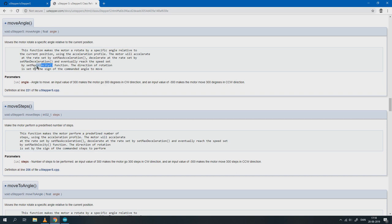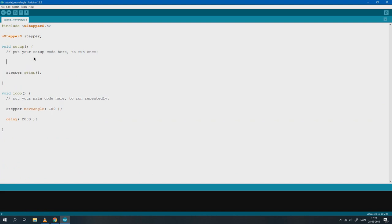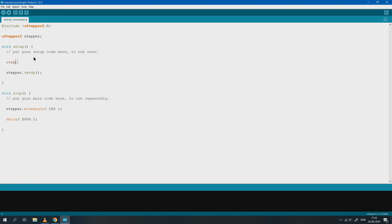We can see that we can set the MaxVelocity with the SetMaxVelocity function. Now we enter the function in our setup function as we only want it to execute once.